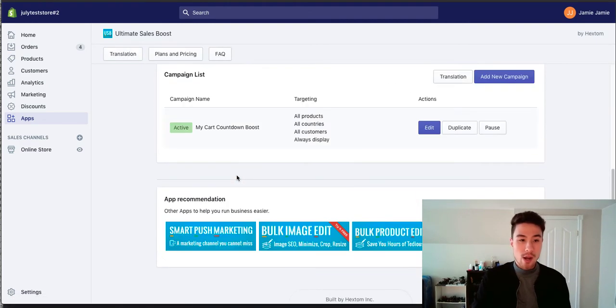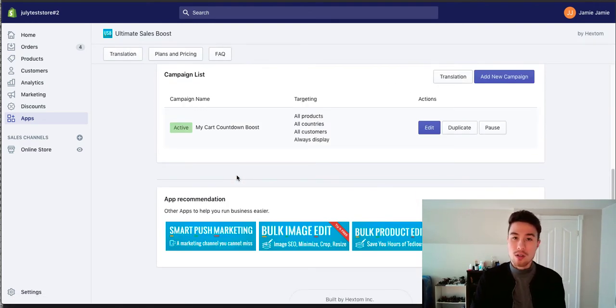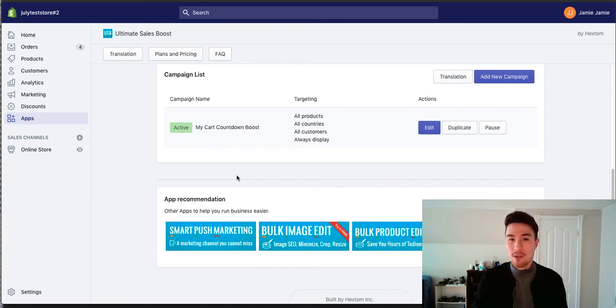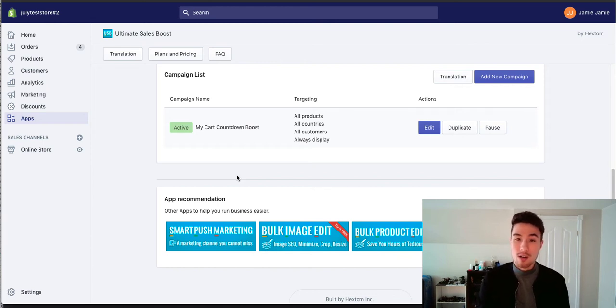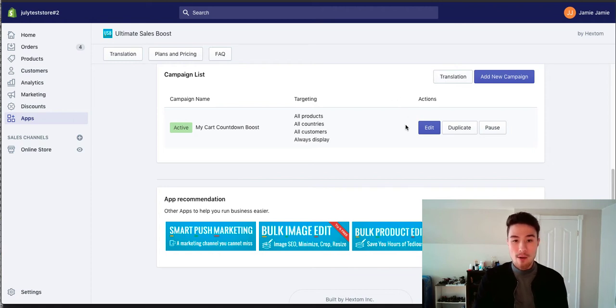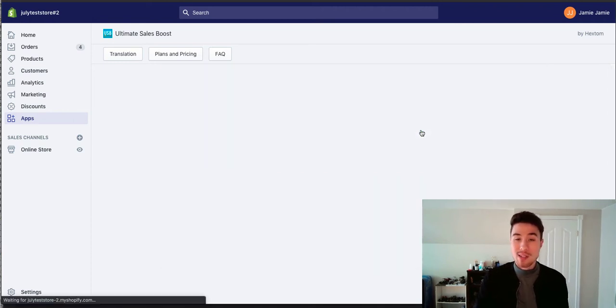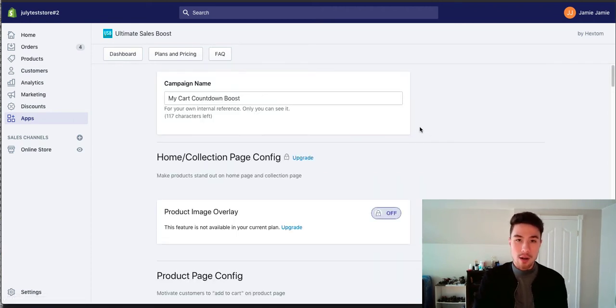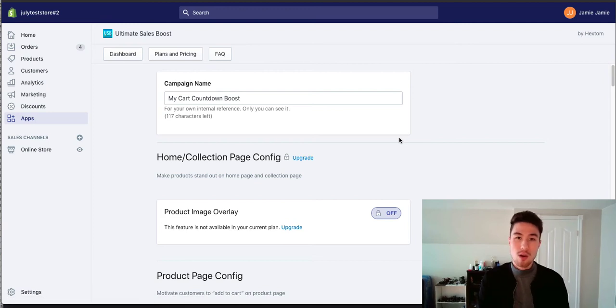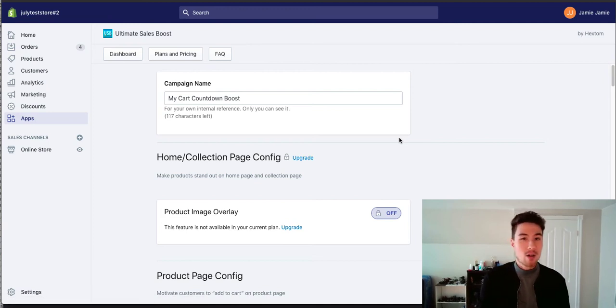So the way Ultimate Sales Boost works is it works off campaigns. You can have different campaigns set to different countries, different products, or different collections and how you want it to display. Right now I've set up a basic campaign. I'm going to set it to apply to all products in all countries because I want my store to possibly be a flash sale or something similar.